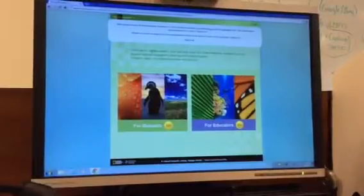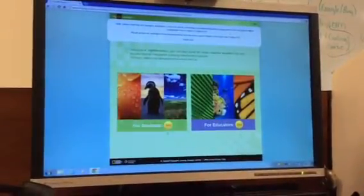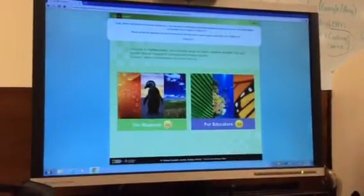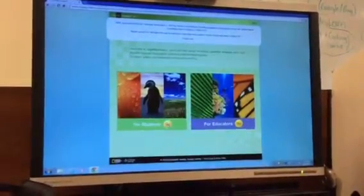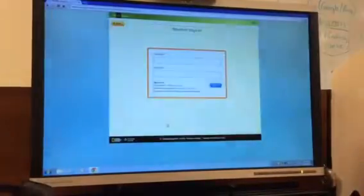If you are a student, click on student. If you are an administrator, click on educator.